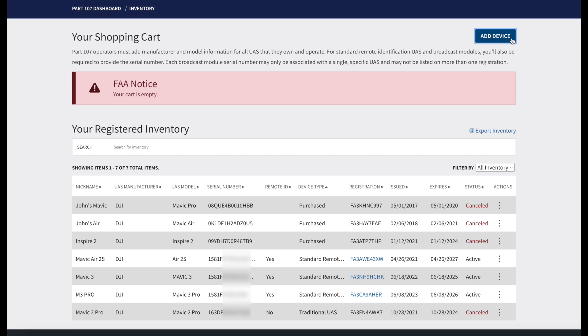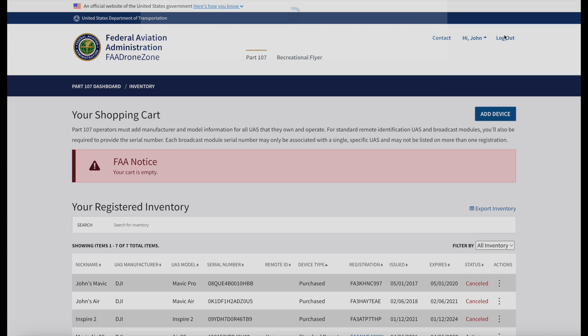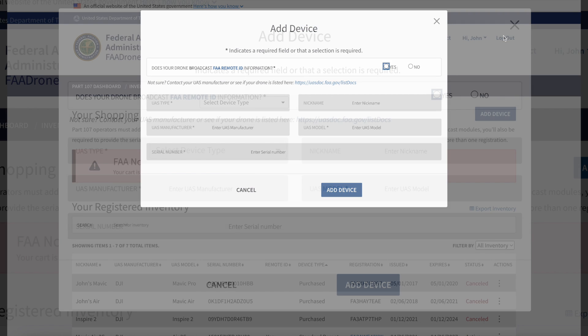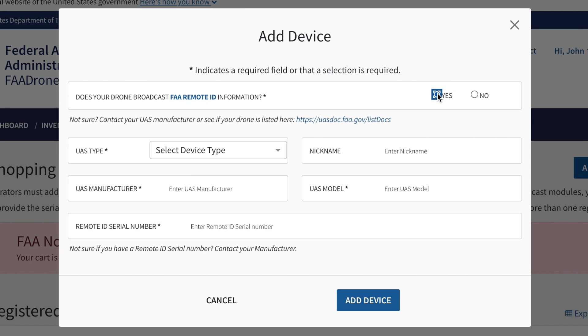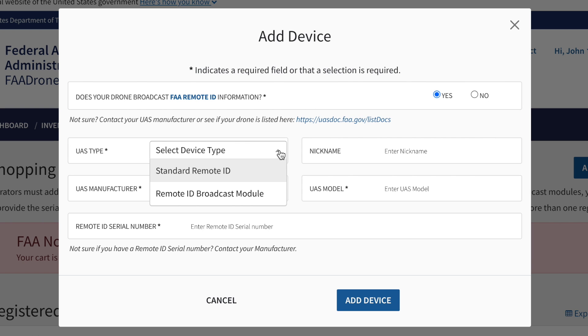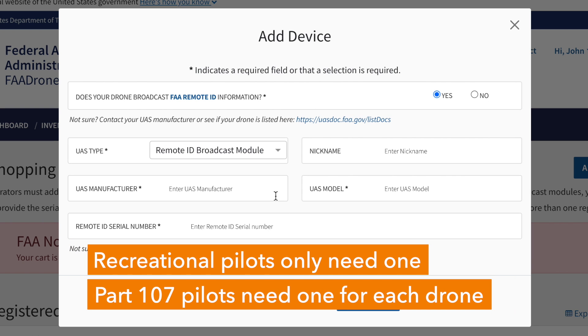If you need to use an aftermarket broadcast module, you will need to add that as a separate device. In the Drone Zone dashboard, go to Add Device, choose Broadcast Module, and then enter that module's information. The serial number for that should be provided to you by the manufacturer.